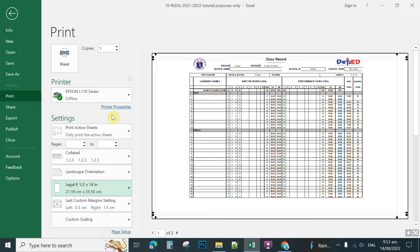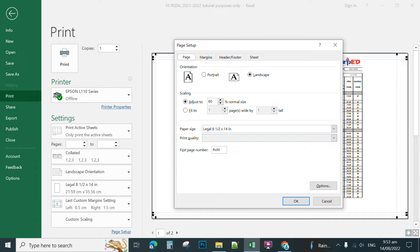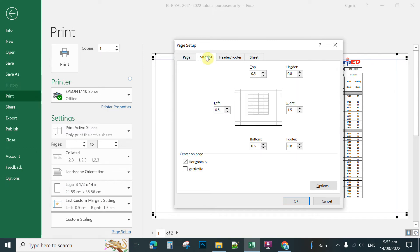The tips and tricks to center your document on long bond paper — which is the 8.5 by 13 — is to set the page to 8.5 by 14 and then set the margins. Click page setup and set the margins. For example, if you set 0.5 for the left, you're going to add 1 to your right margin. This is applicable only for landscape settings for printing.